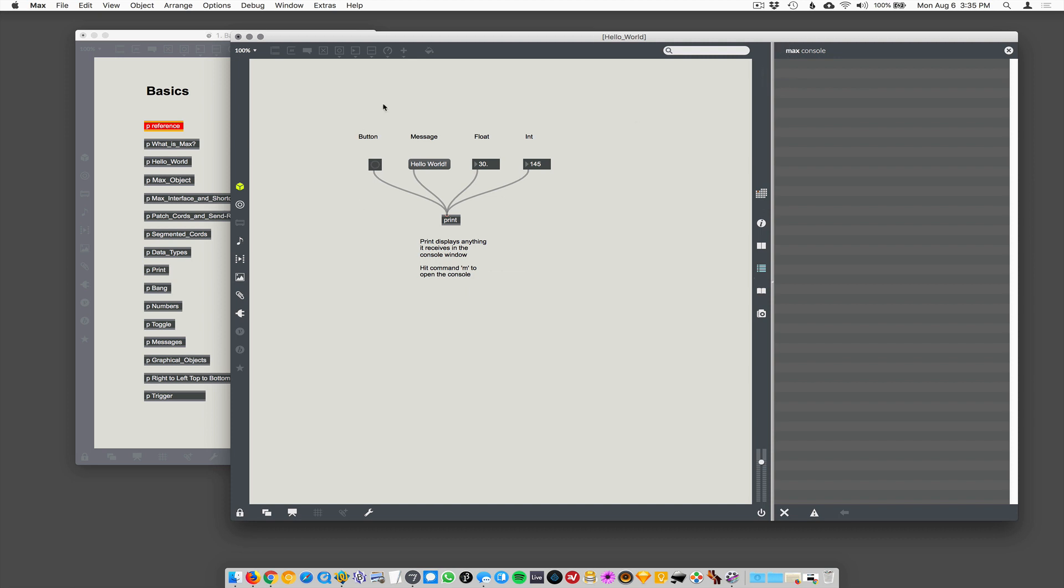It's also the same place you will see error messages. So this is sort of like the Max dashboard where if you get errors or anything that goes into the print object or any print object, you could have multiple print objects in one patch.